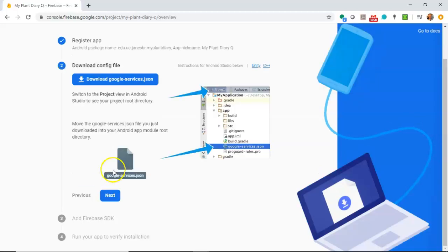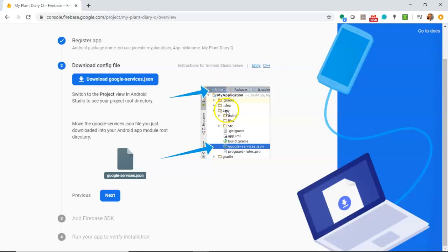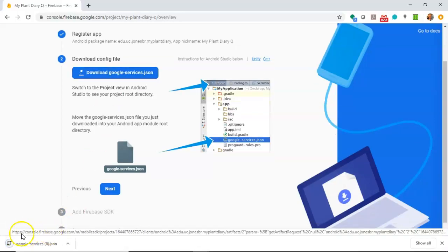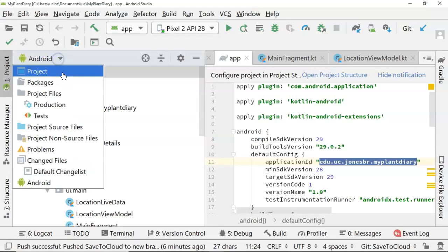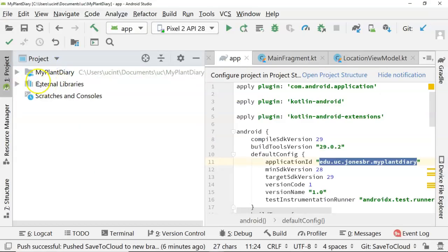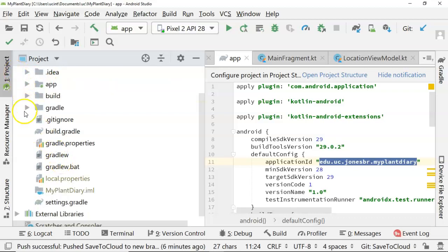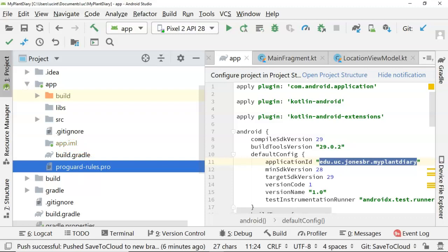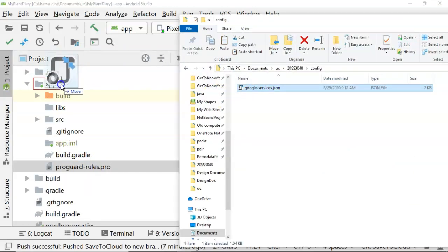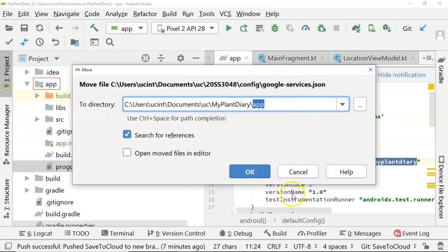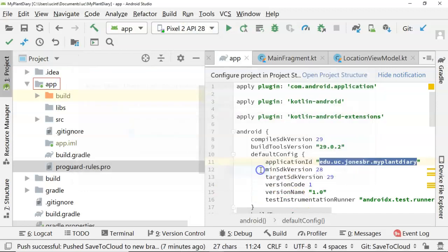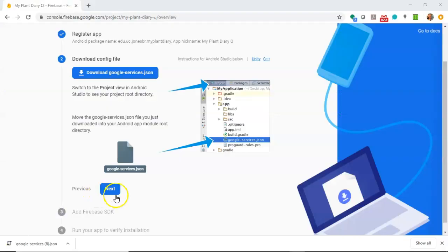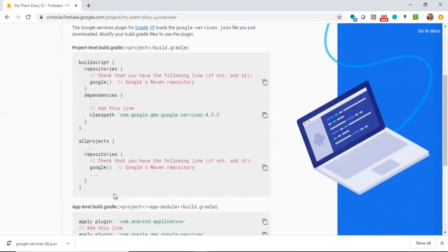It starts by asking us for a package name. Word to the wise, we're going to need to do a bit of work on our build.gradle. I went ahead and opened our build.gradle. If we take a look at our application ID, that'll work as a package name. I'll go ahead and choose Copy and Paste. App Nickname - My Plant Diary Queue. The SHA1 key is optional. We will come back to that when we're doing Firebase Authentication, but we don't need it right now for Firebase Cloud Store. Let's choose Register App.